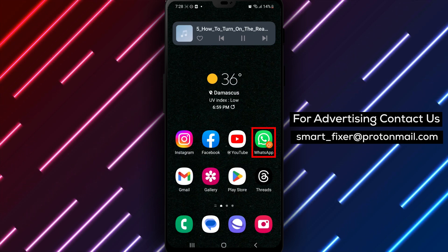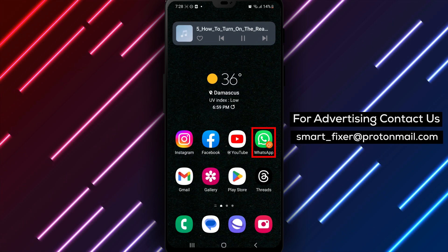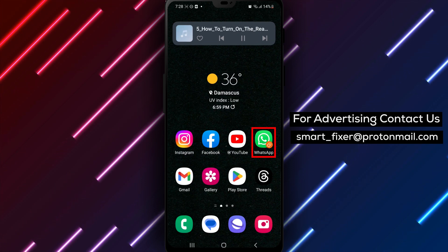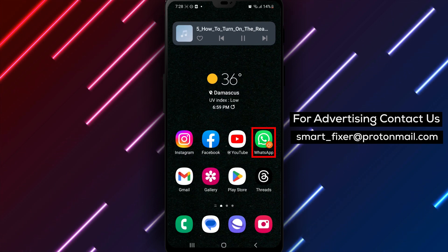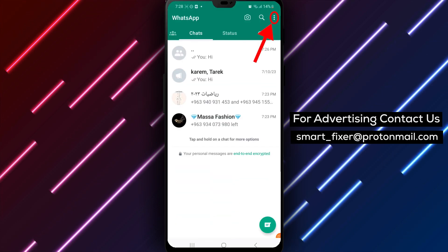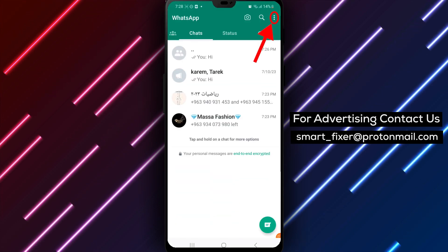Here are the steps to turn on the Read Receipts feature in WhatsApp on Android. Step 1: Open the WhatsApp app on your Android phone.